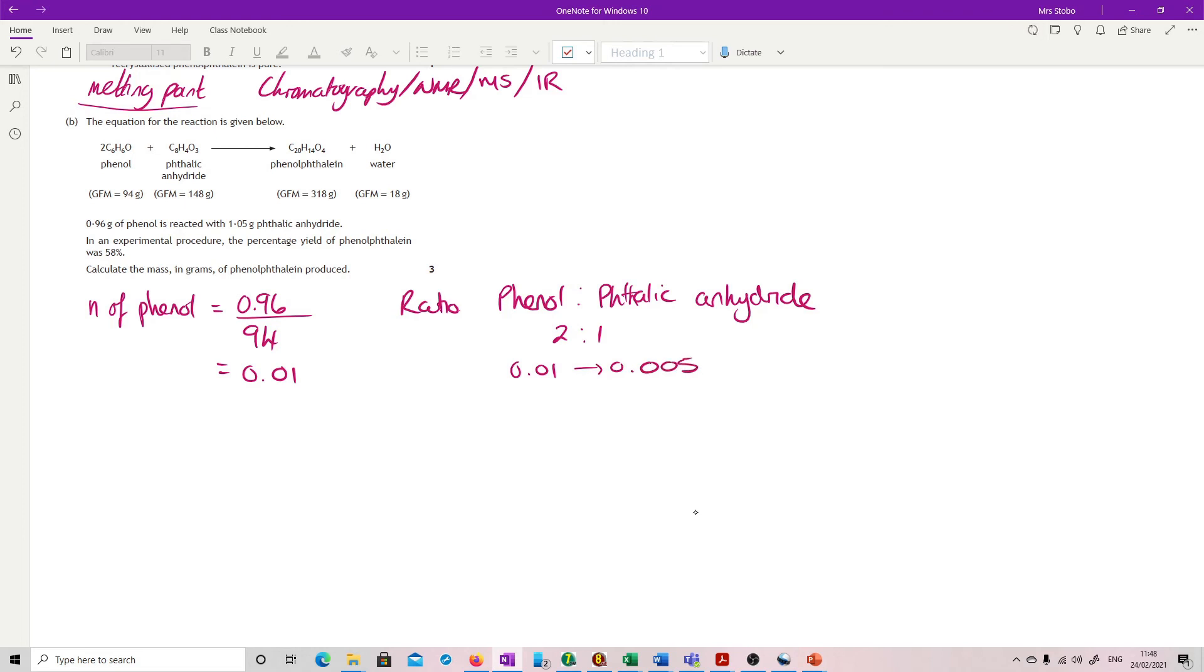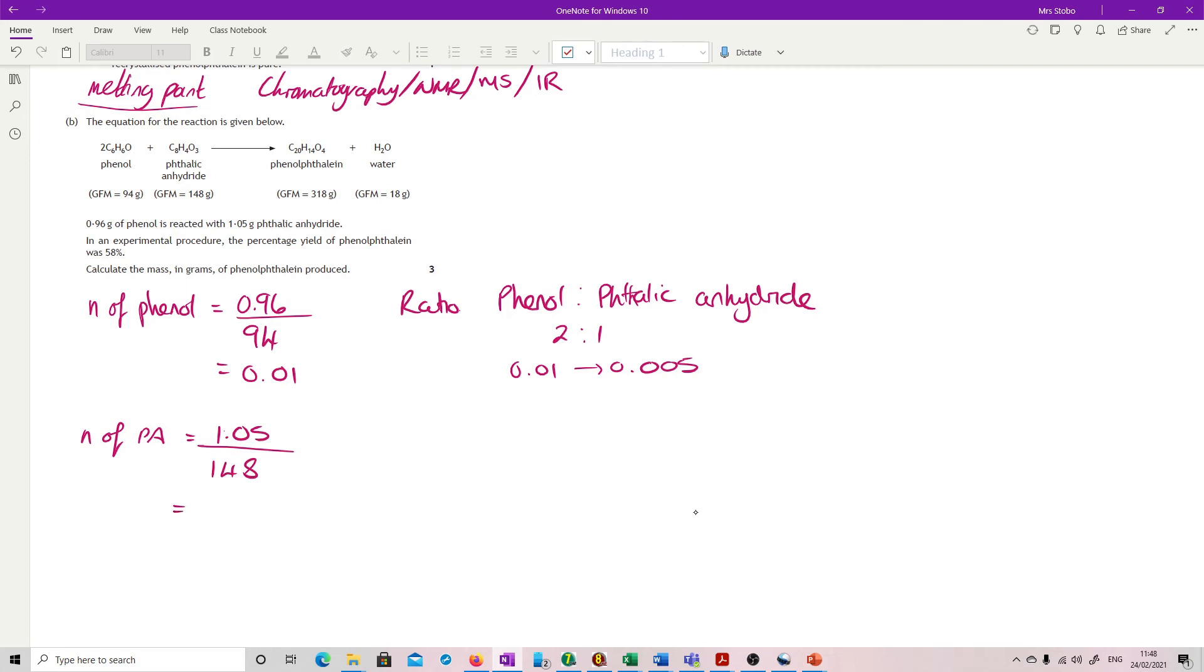Let's have a look and see what we've actually got. I'm just going to call this PA just to make it easier to write in. So we've got 1.05 divided by 148, and that gives me 0.0071. This is in excess, so it's the phenol that's going to decide where things go. You have to do all of that before you can even start.